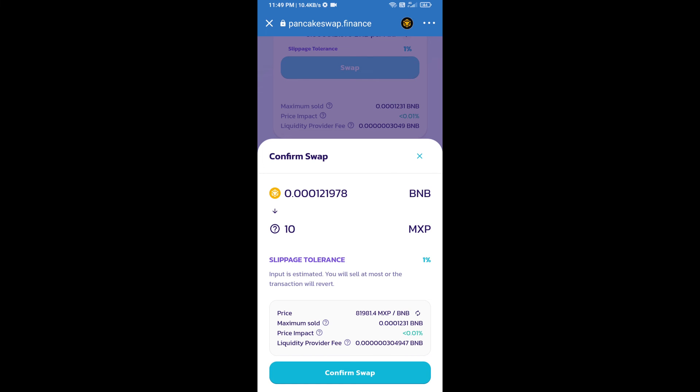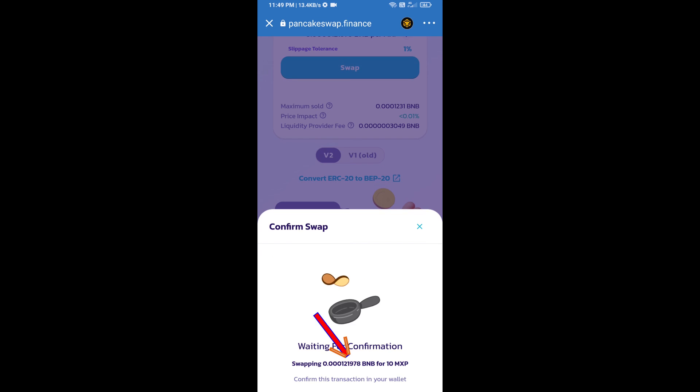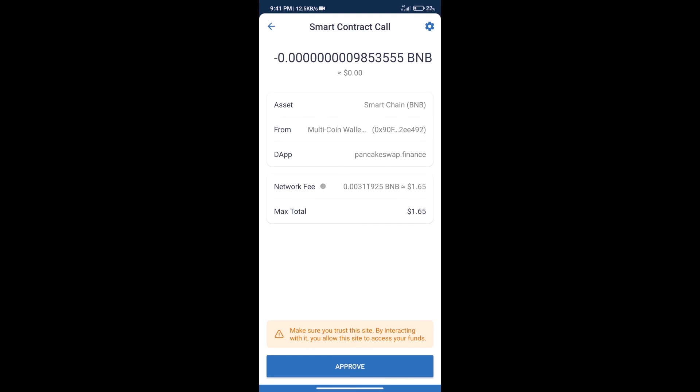Here we can check detailed information. Click on Confirm Swap. Here we can check transaction history and network fee charges.